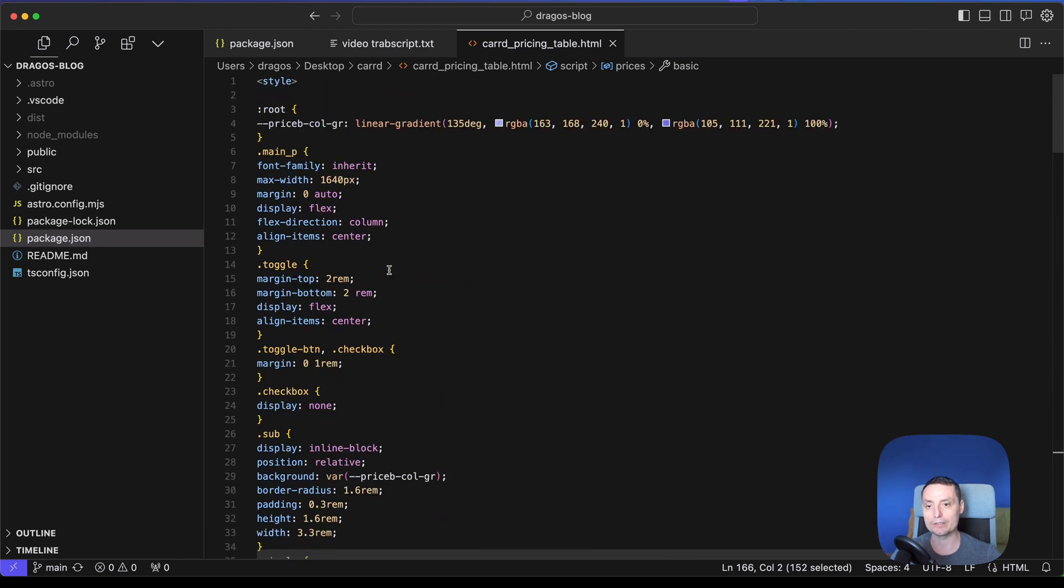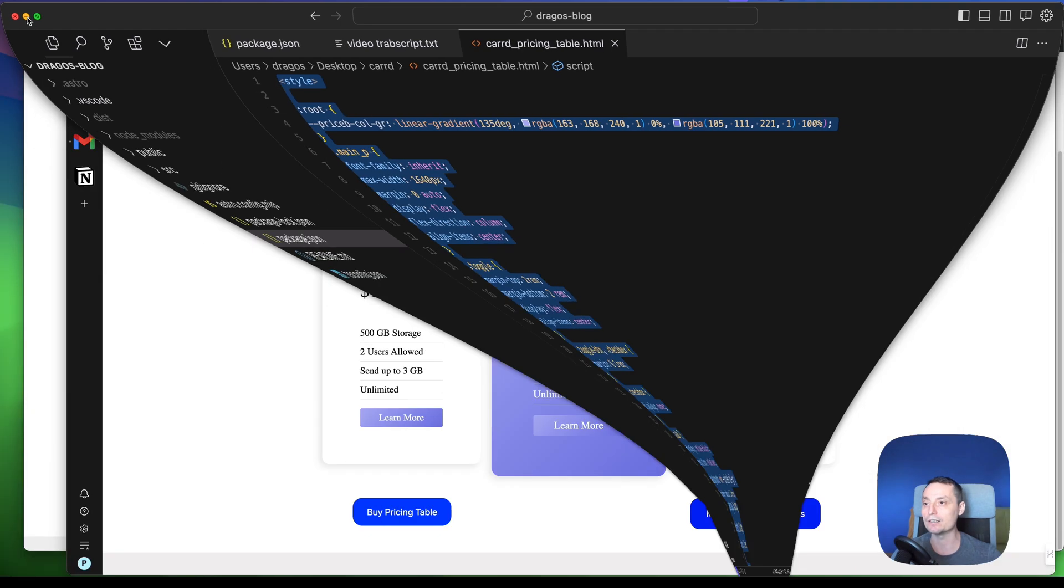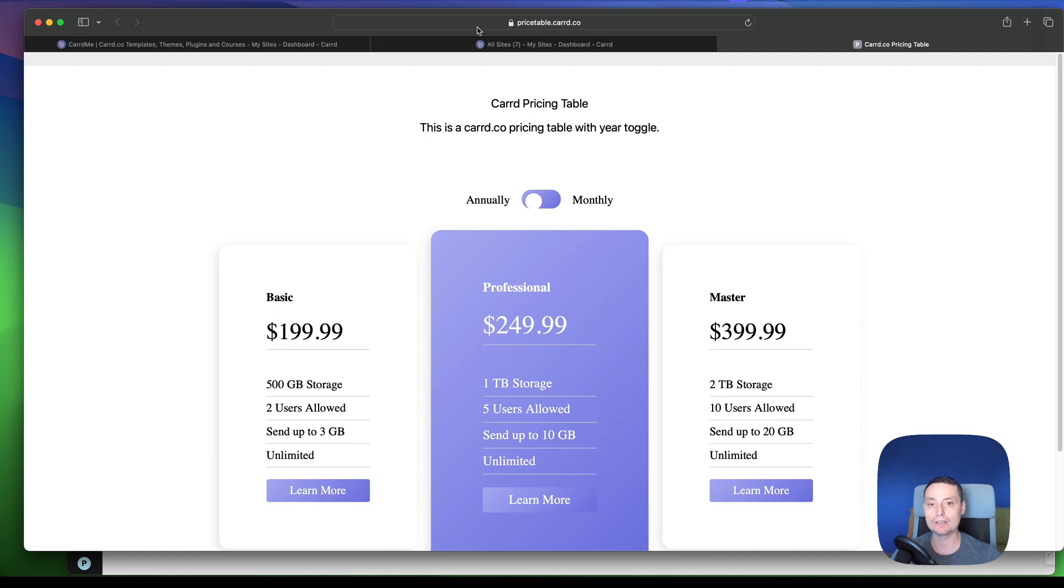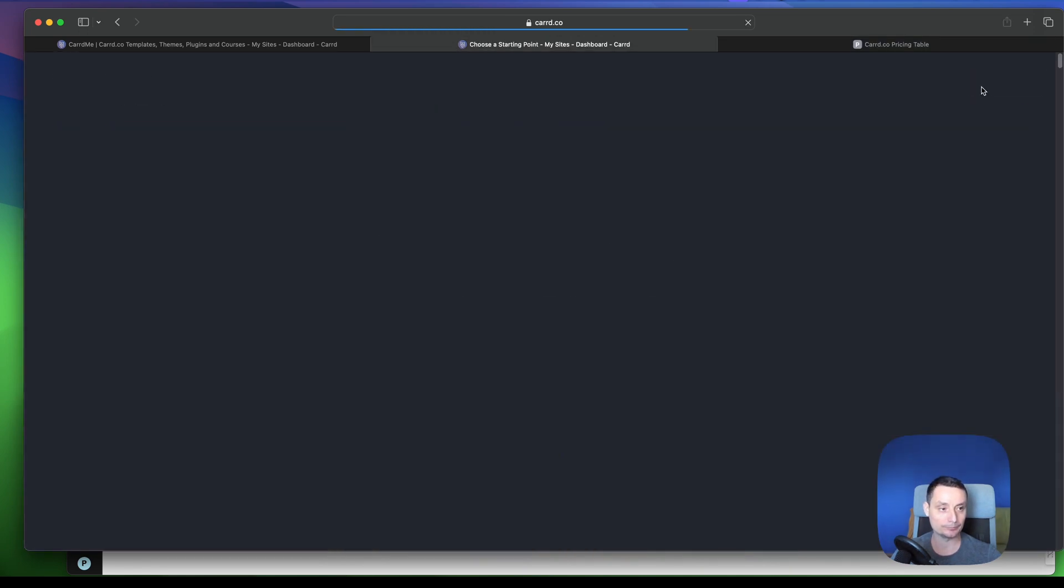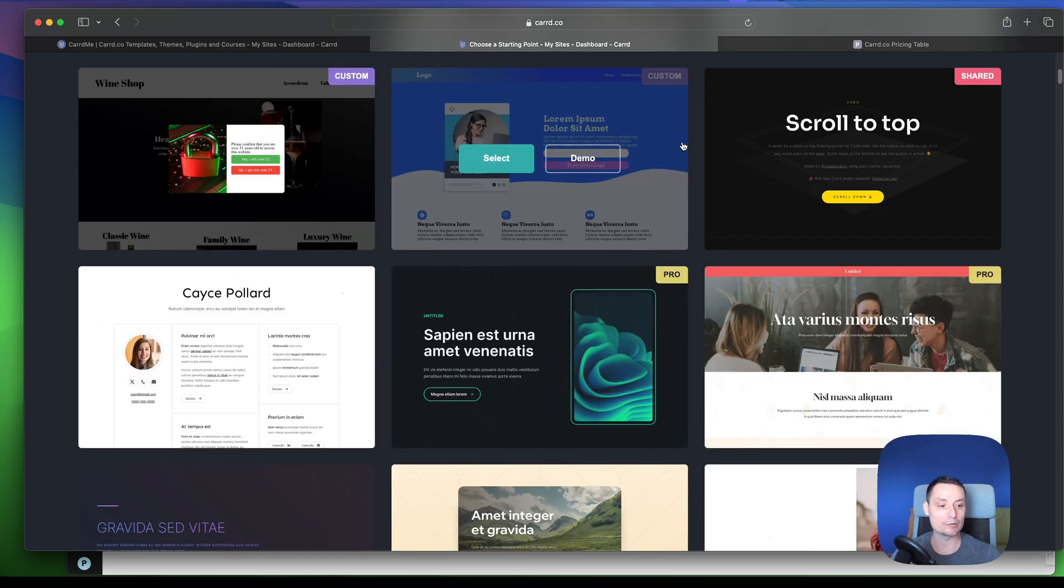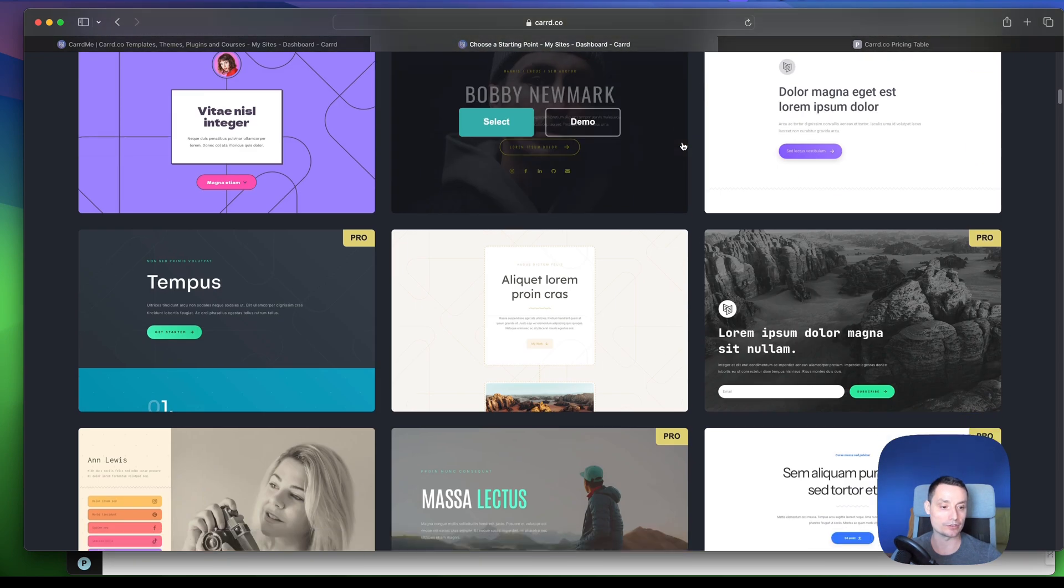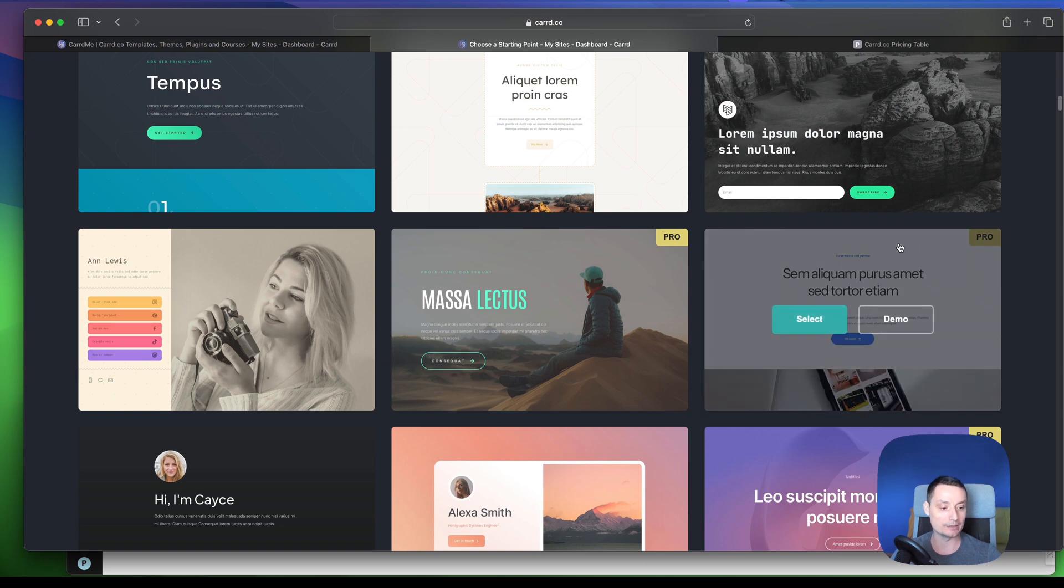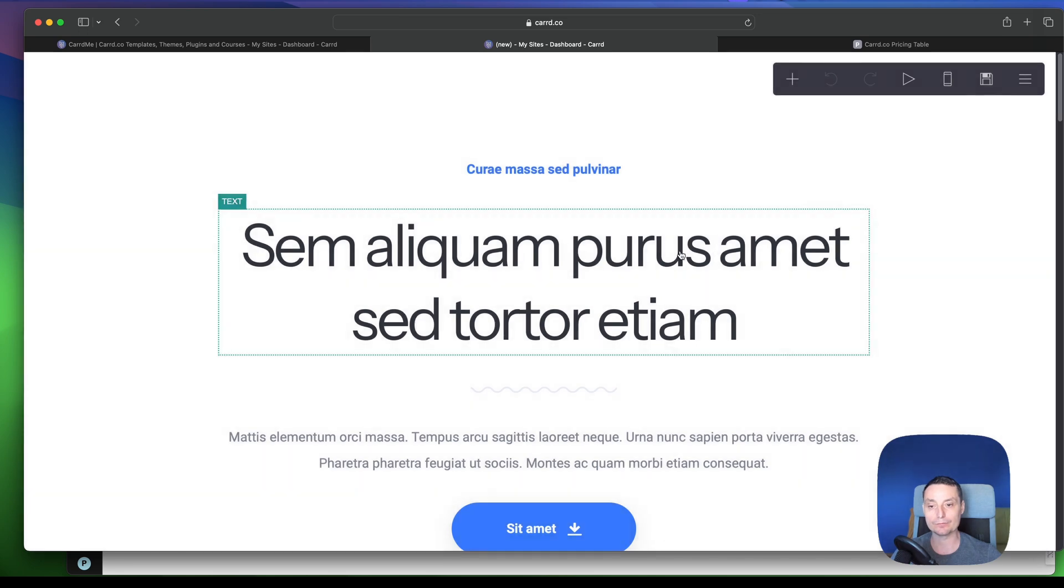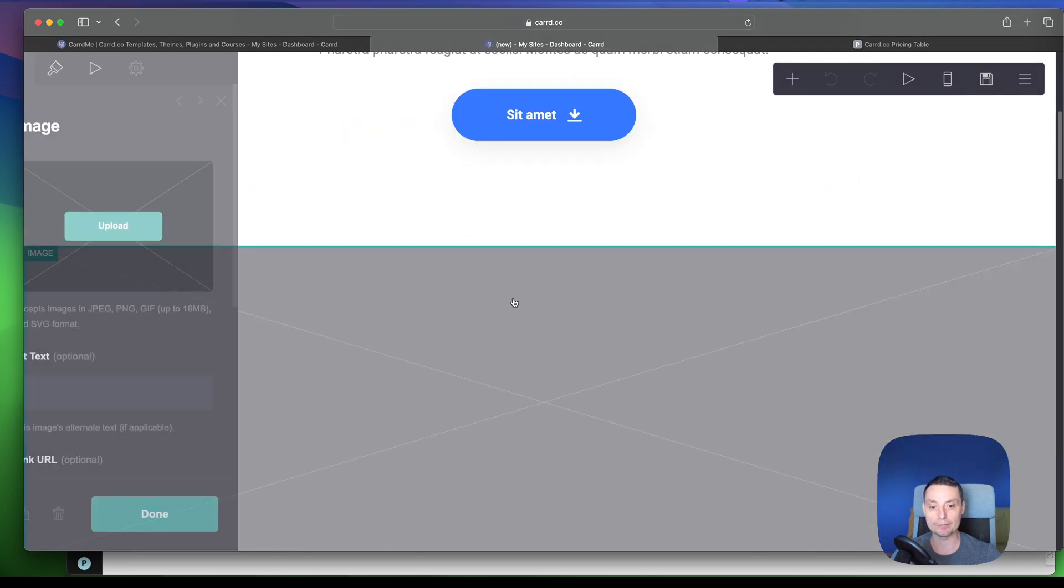And right now let's go and add this pricing table in a website. So let me open the dashboard, and in here I will create a new website. And when I create a new website I will just want to choose a theme. So you will see that this will work with a normal theme from the Caard repository. So this is the theme.